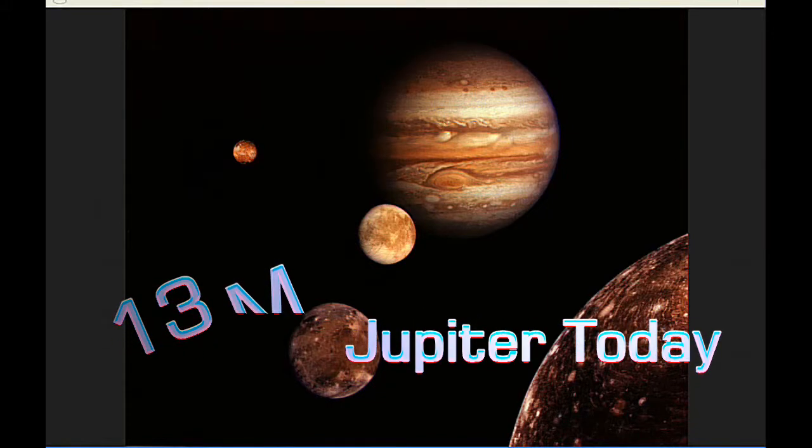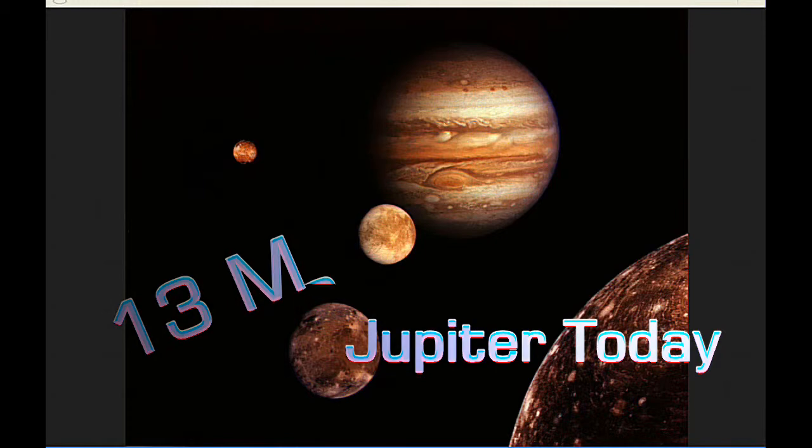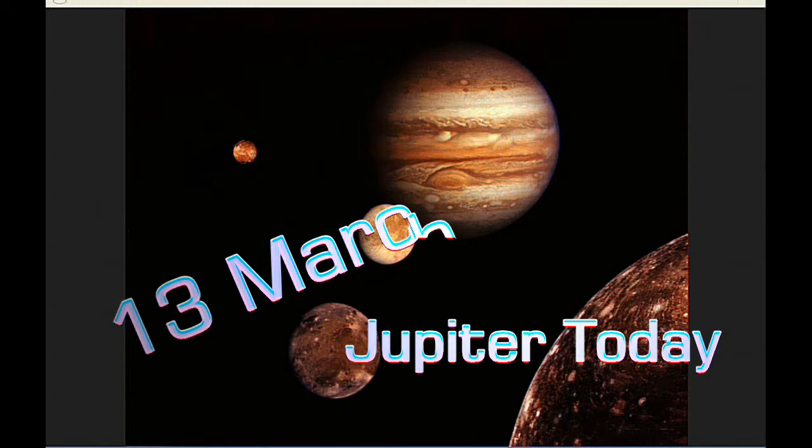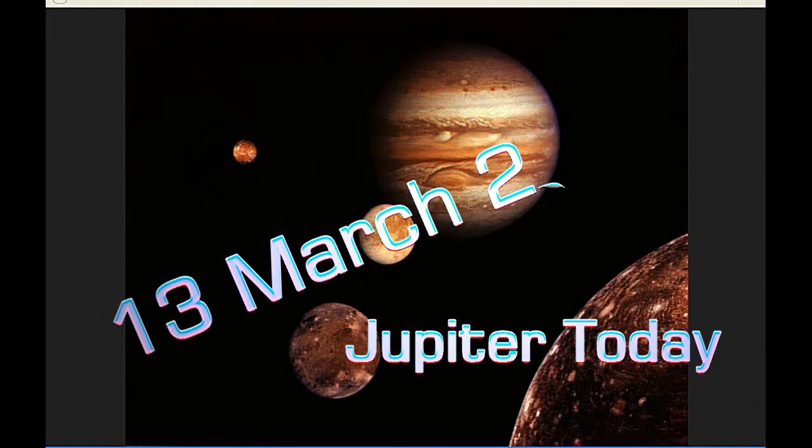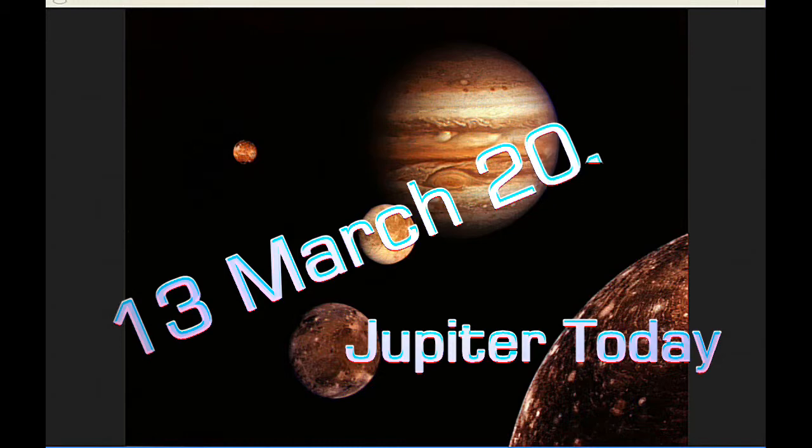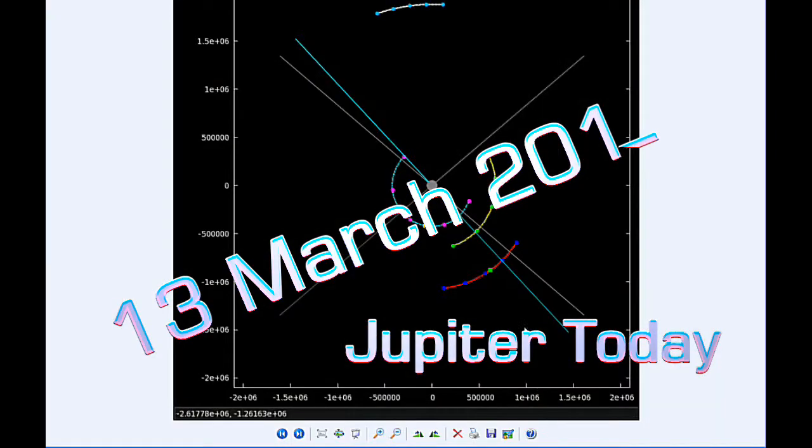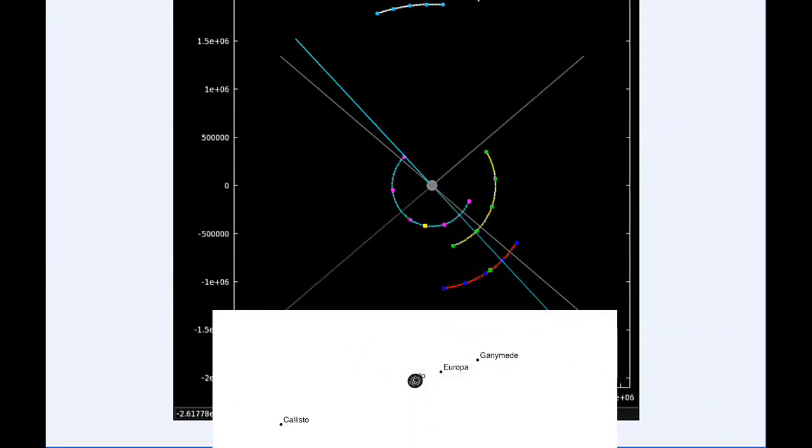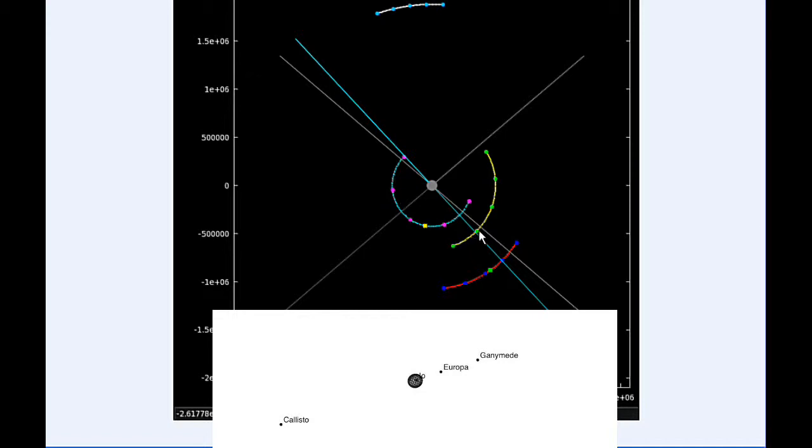This is Jupiter Today for the 13th of March 2015. Jupiter Today is a daily podcast focusing attention on the dynamic Jupiter system for the purpose of monitoring activity. At zero hours UTC, Io begins the day transiting Jupiter and going to be moving into quadrant 3 heading west. Europa starts today in quadrant 4 heading east and Ganymede is also in quadrant 4 heading east.